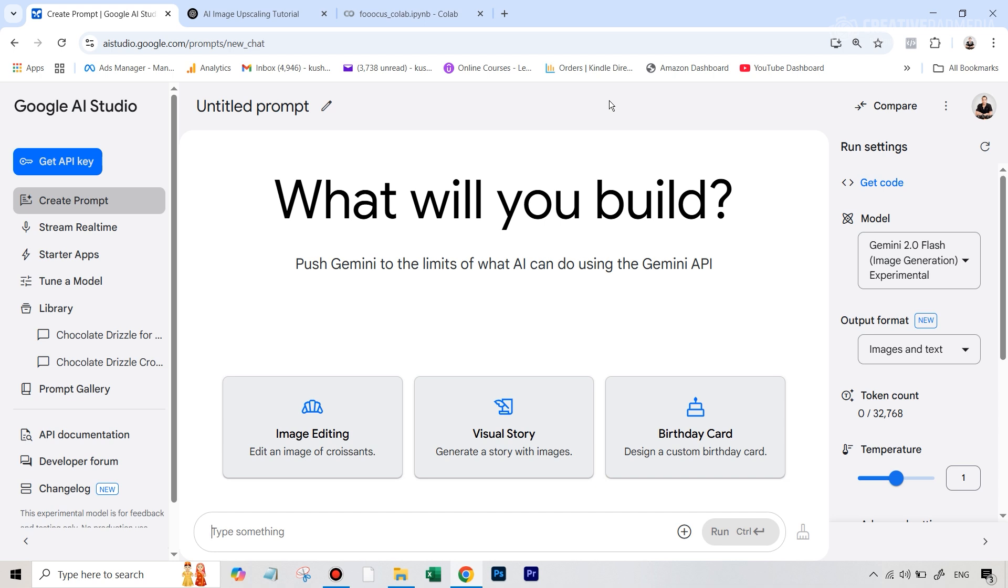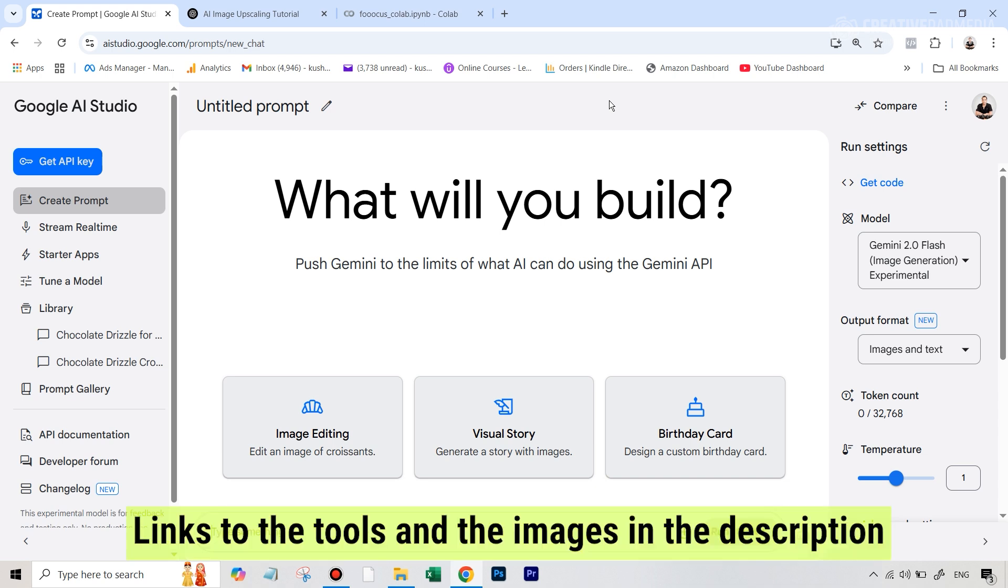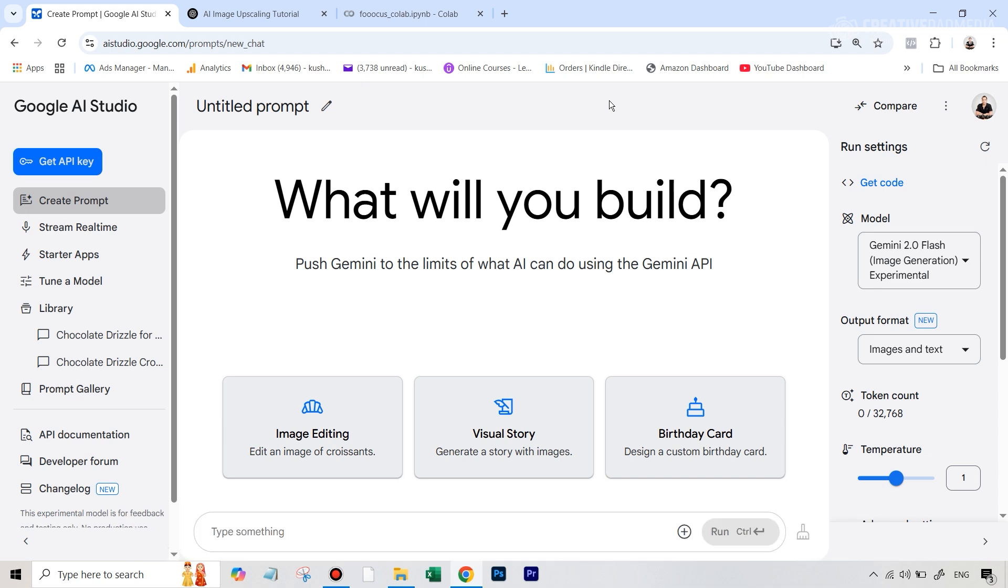So this is going to be very exciting. The links to all the tools that you're going to be seeing in this tutorial, as well as the images that we are going to be using, you can download that by using the link in the description of the video. Now, let's get started.